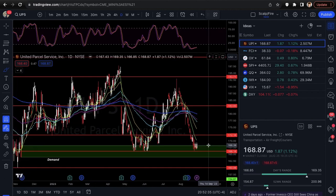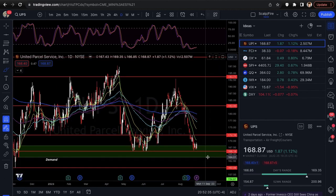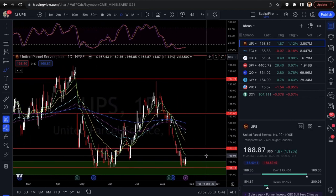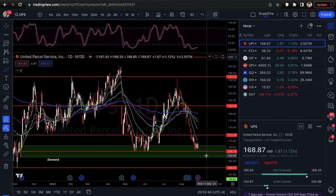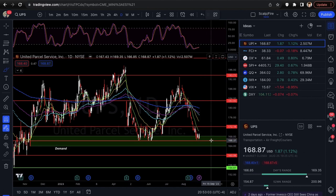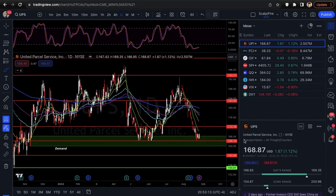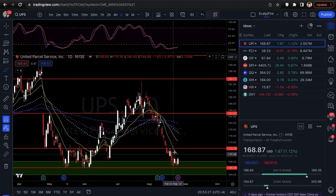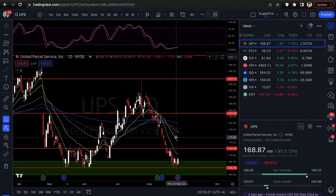With options you're also playing against theta — time decay — so relatively tight stops are wise. If you're going 30-plus days out you could probably use 164 as your stop; for anything shorter, use 166. So for UPS: looking at calls, price targets at the 9 EMA around 170, the wick high at 172, and the 21 EMA.